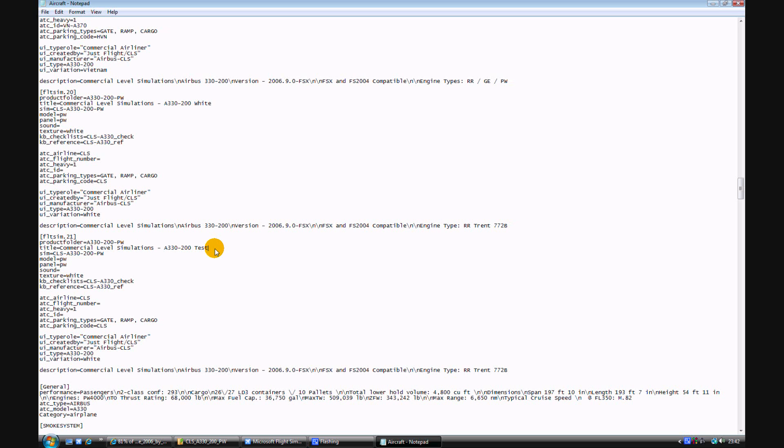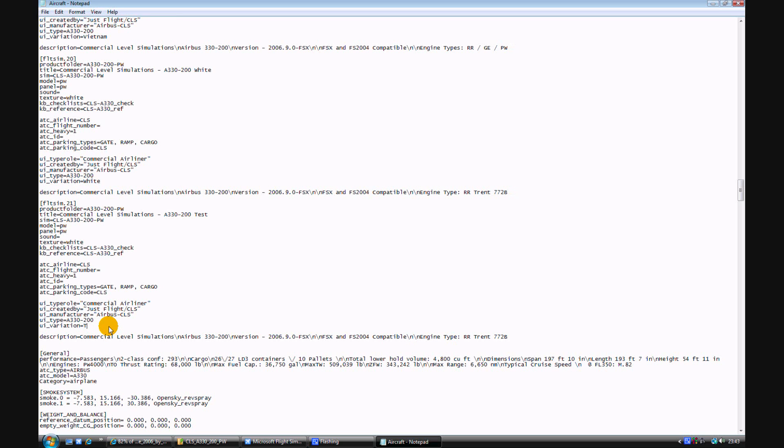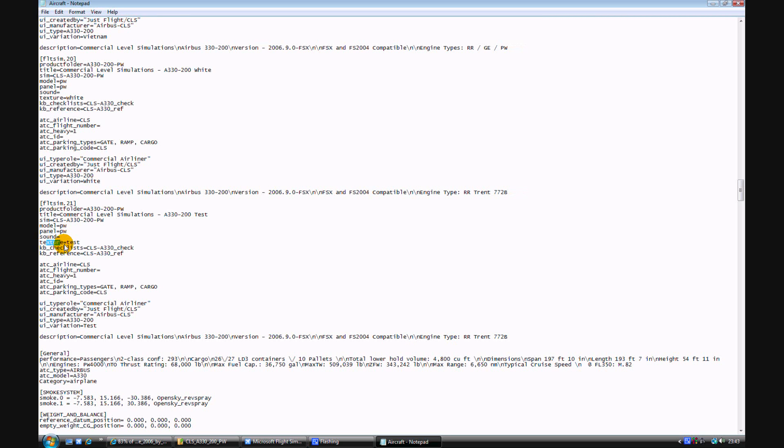But just don't rename it white again as it won't come up in flight sim. Then UI variation test, again whatever you want. And this texture equals white, and we called it .test, so that's test. Which texture file to look up tells it which one to do. And just save that and close it.